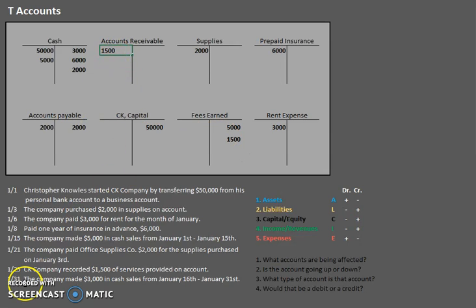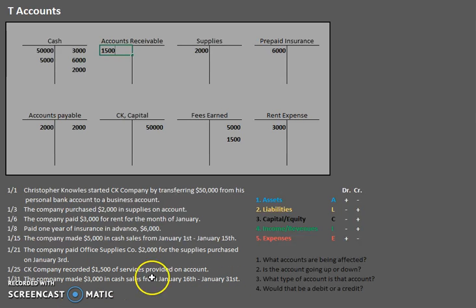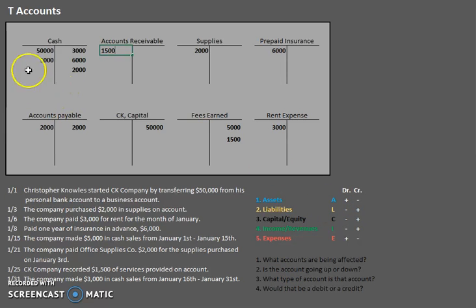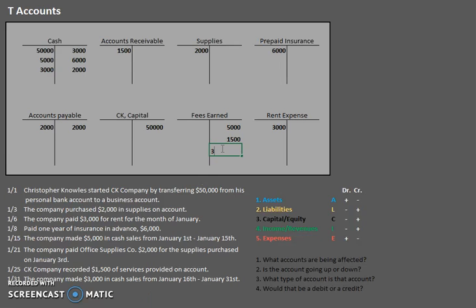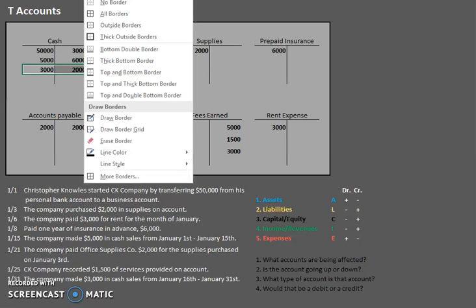For the last one, the company made $3,000 in cash sales from January 16th through January 31st. Cash is increasing — it's an asset. Let's increase that asset by debiting it. And for the cash sales — we have fees earned again. Eventually you're going to get really comfortable with just putting these entries on.